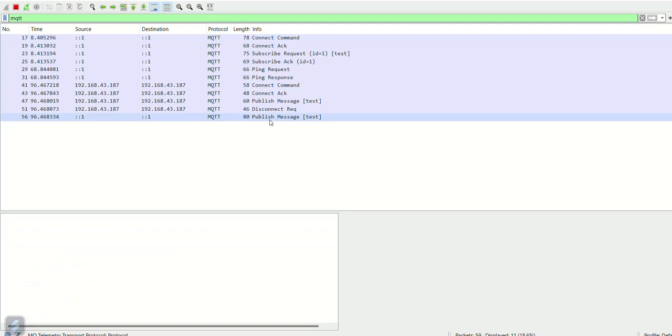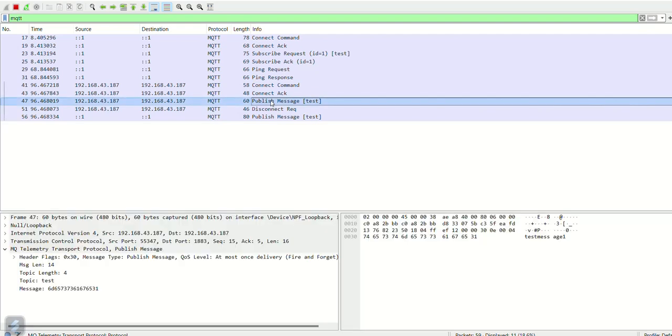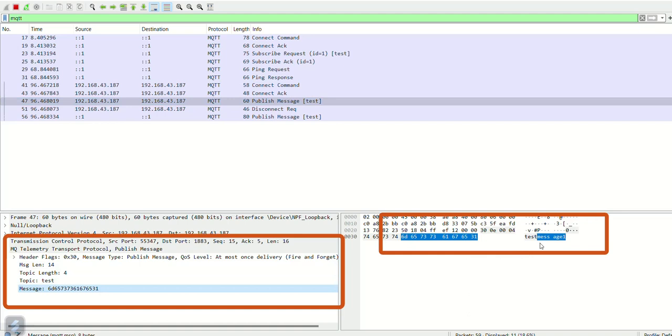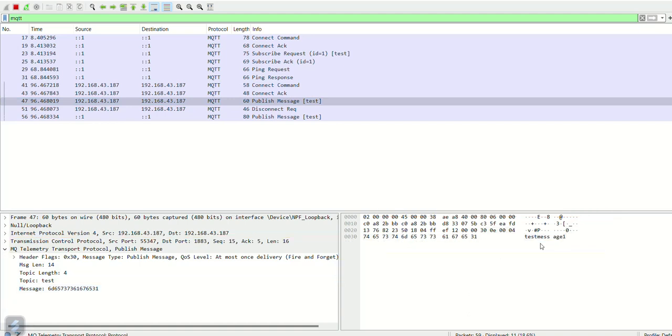The capture data shows the publish command. The topic is test and data is message 1. The packet also shows the port as 1883.